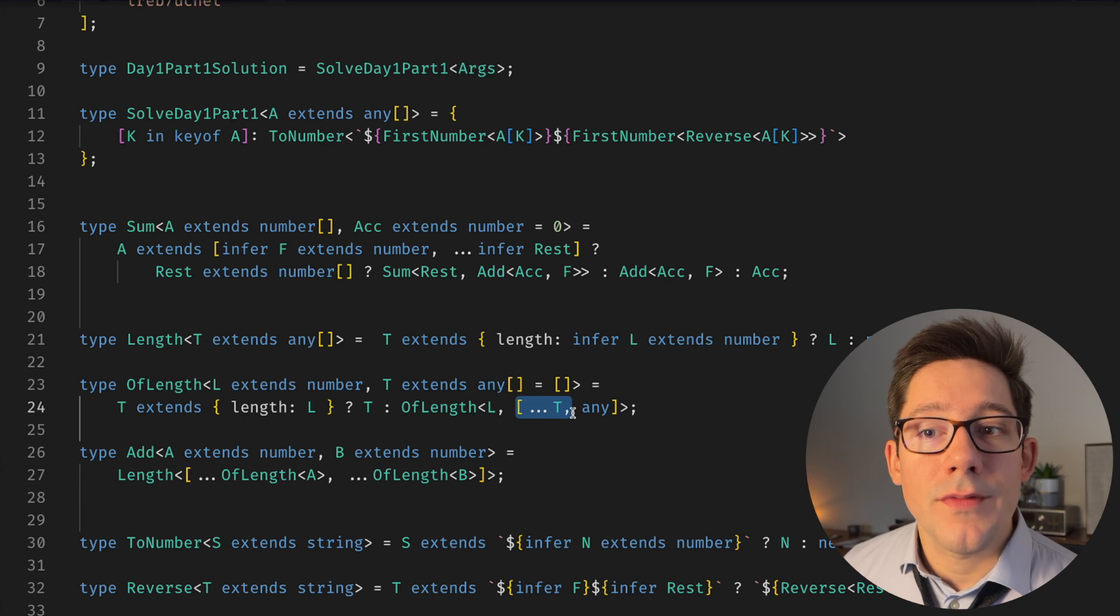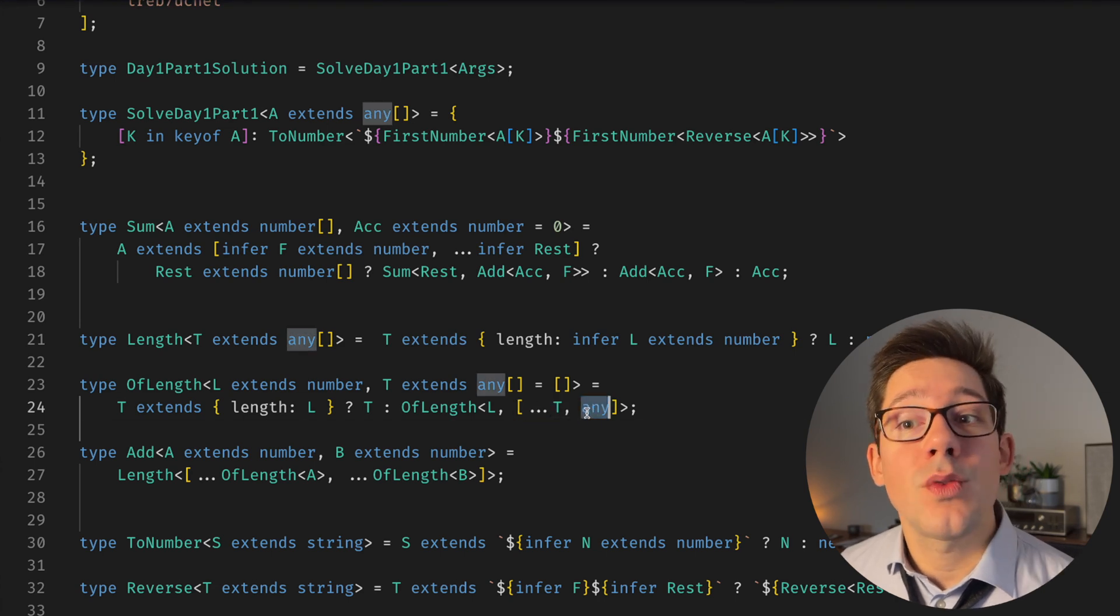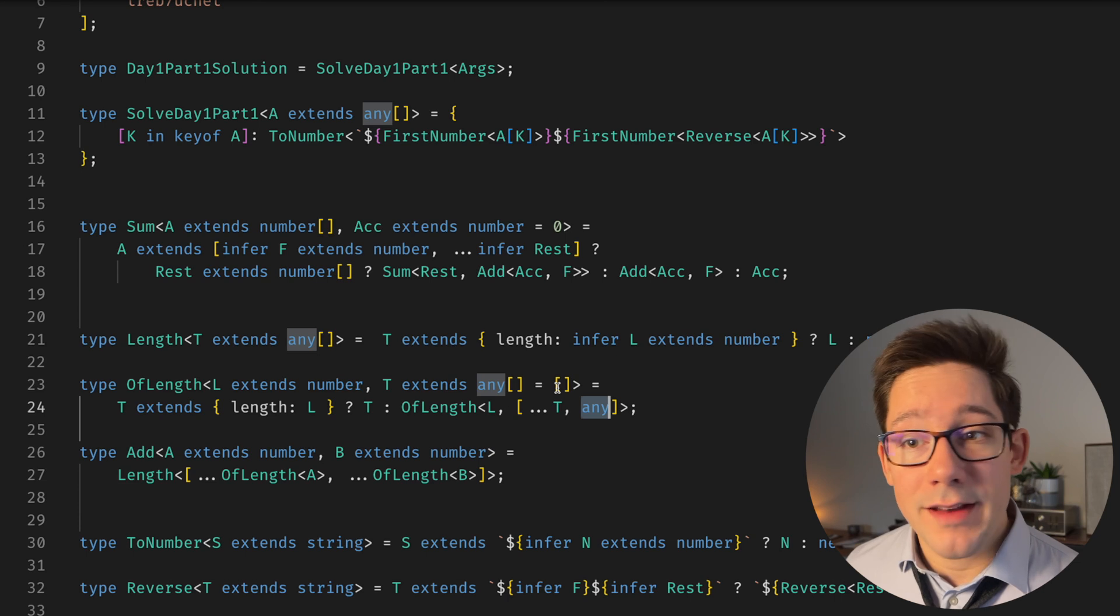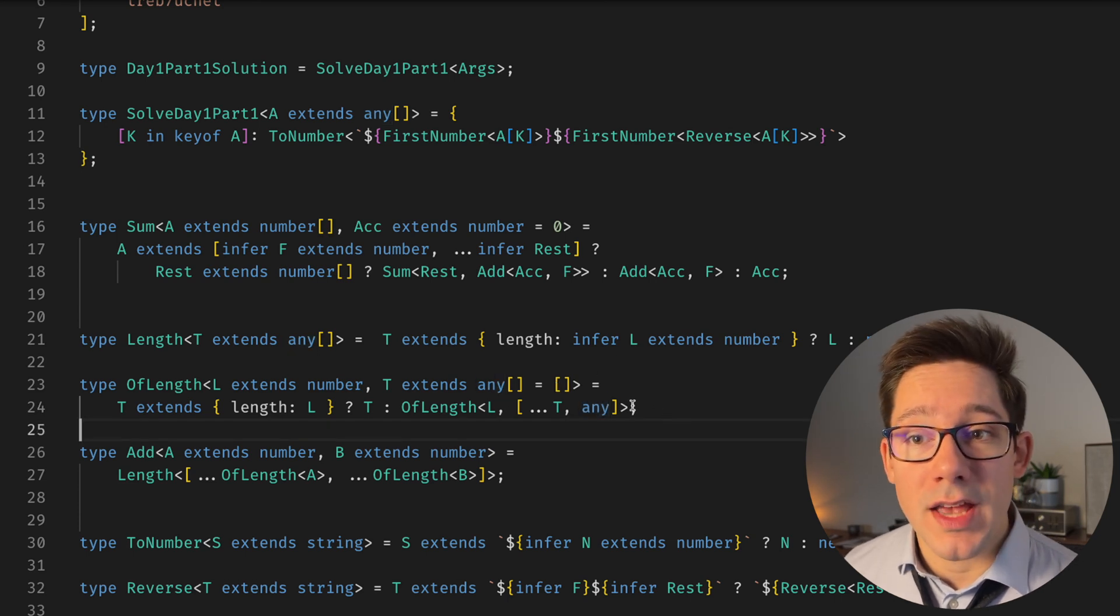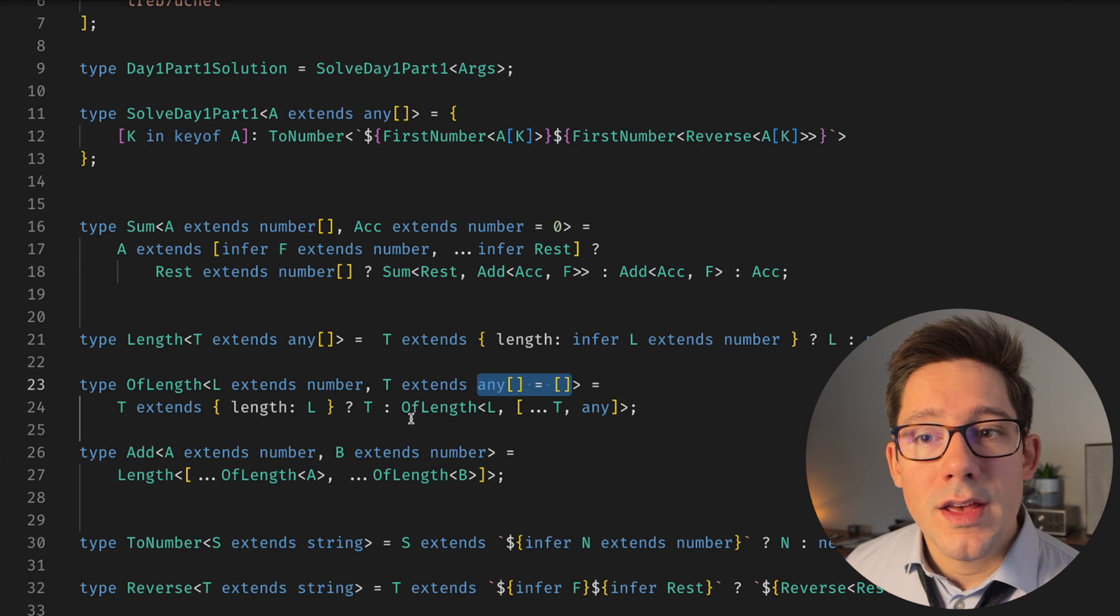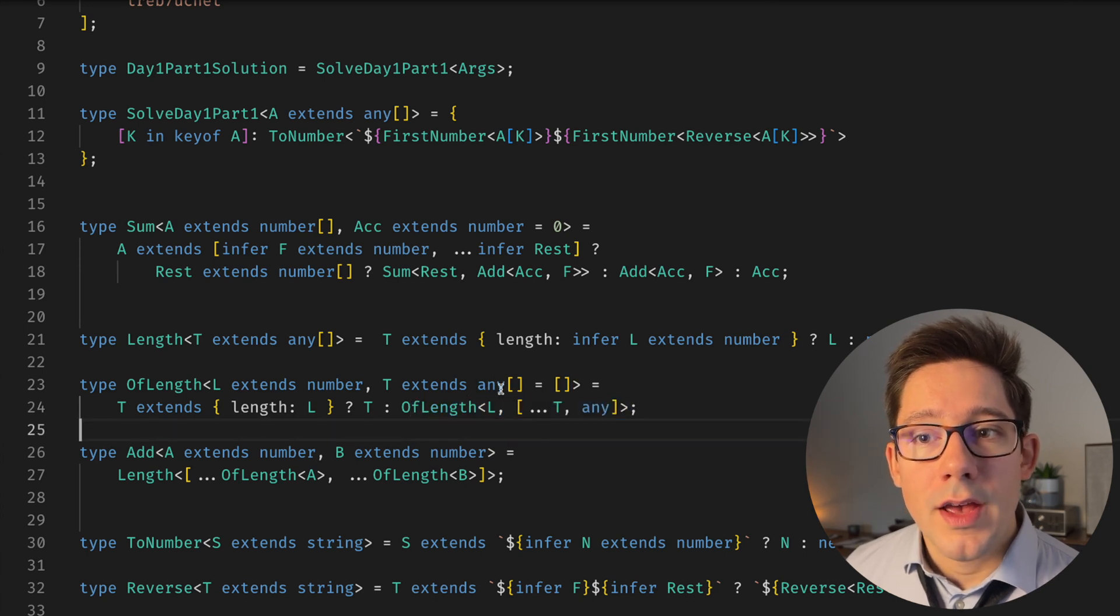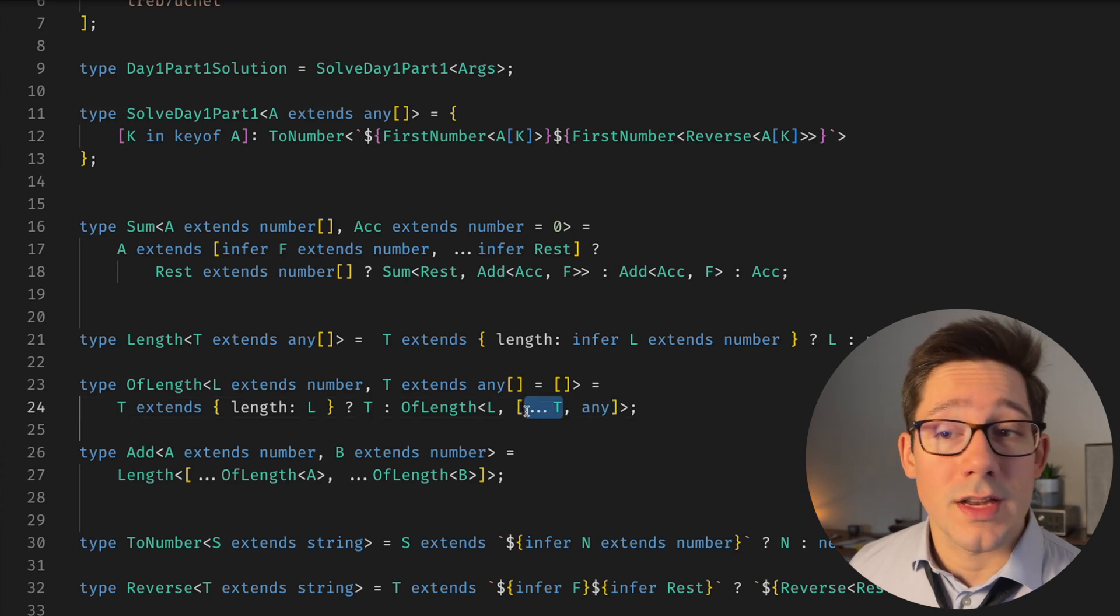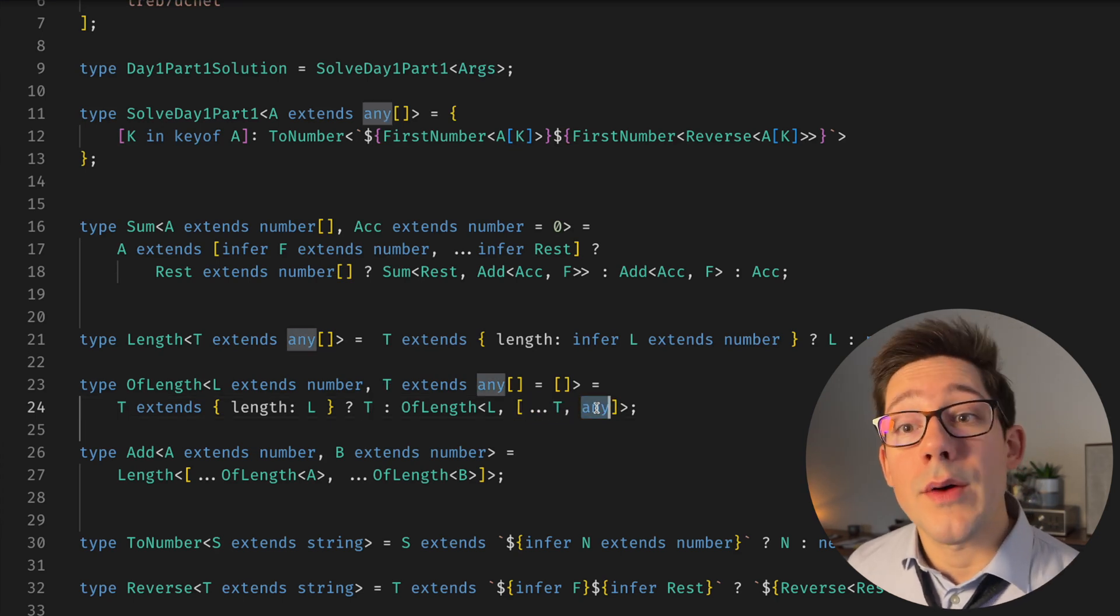Otherwise, we spread the value of T, which is our array, and we add one more to it. So we add just any type works. So we're literally using any here. So again, if this is four, and this is an empty array, then what we have here is a call where L is four. And then this literal array here is going to be the length of T, which we just said is zero, plus one. So now it's one.